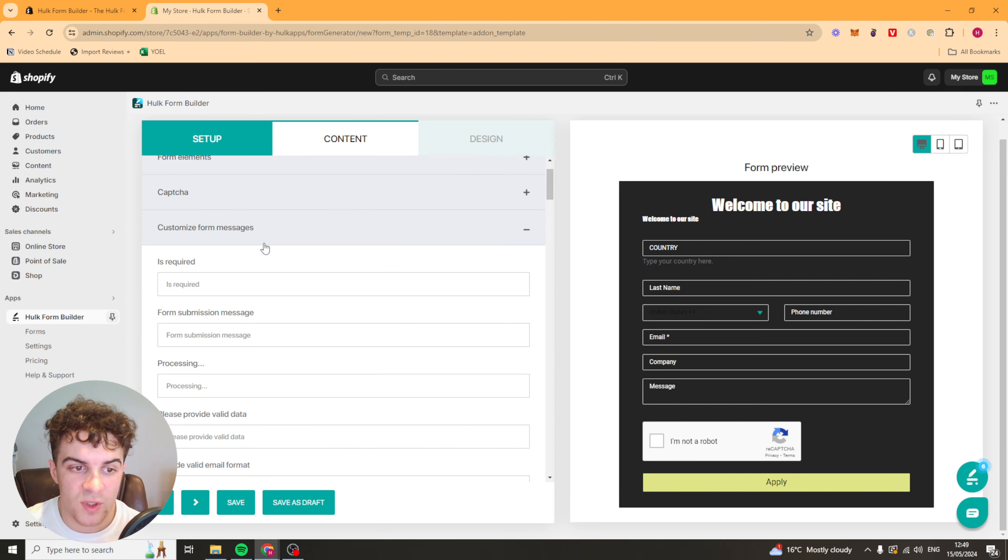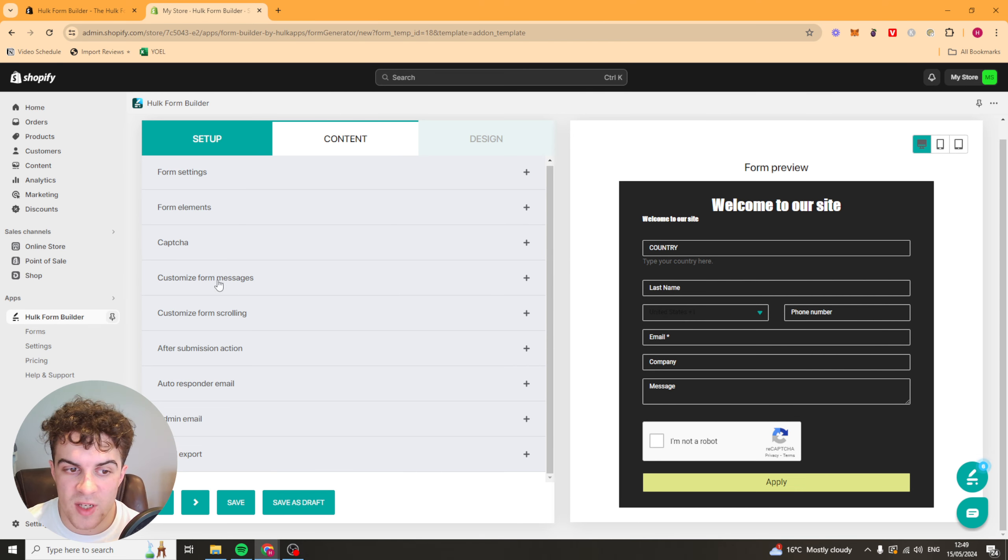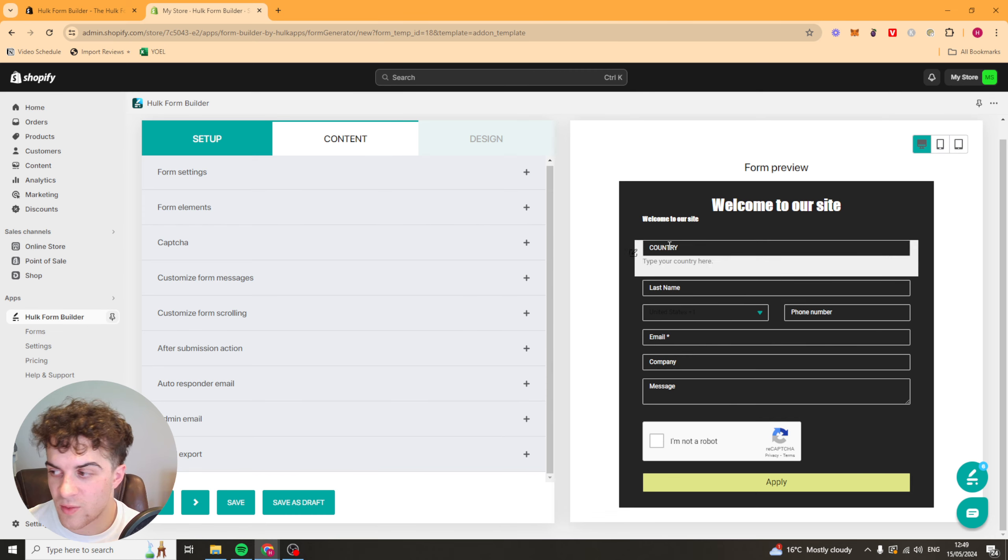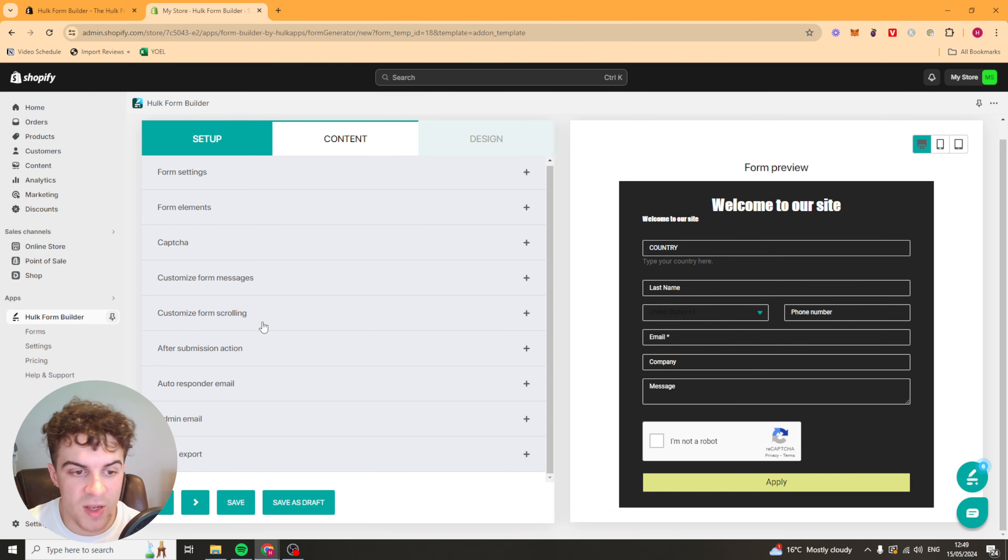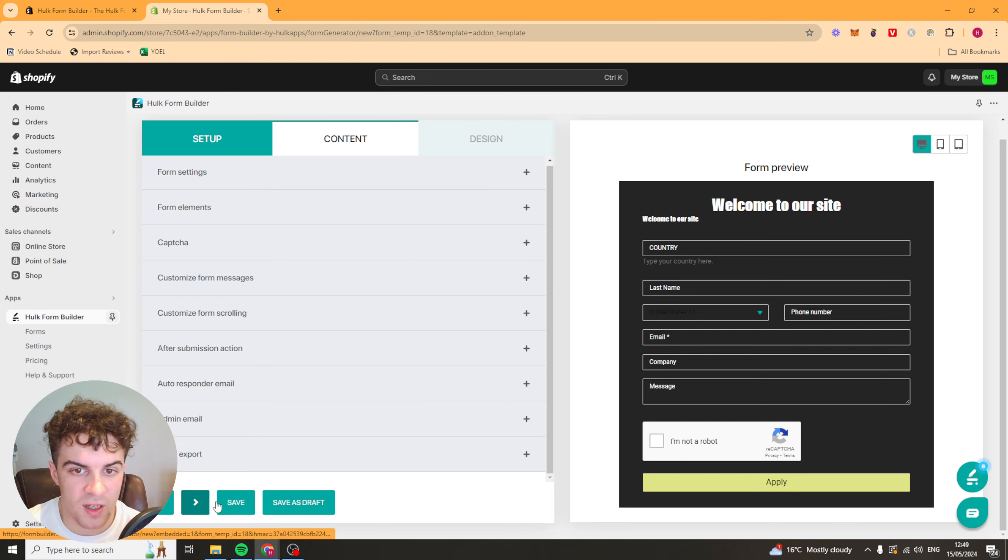We've also got some customized messages. So if something goes wrong they can put a message there. All that kind of stuff.